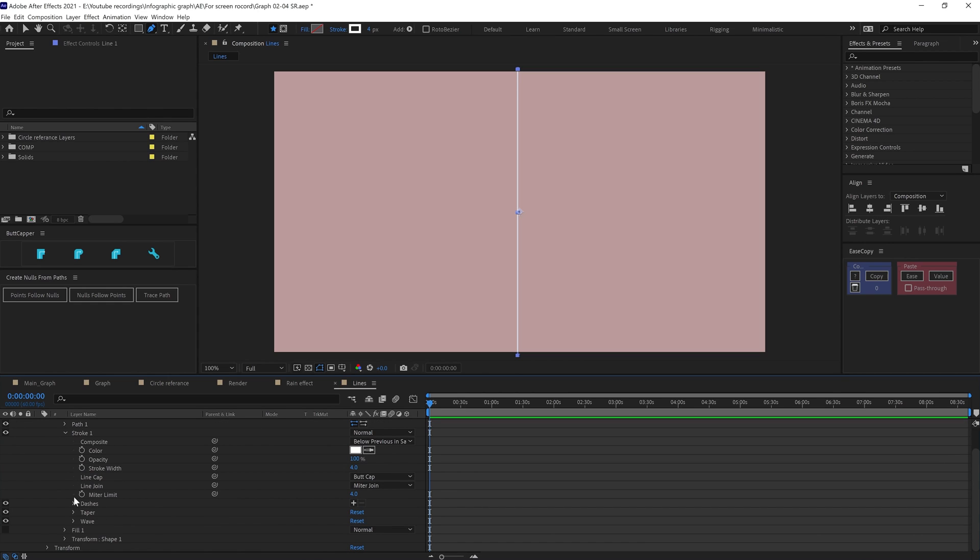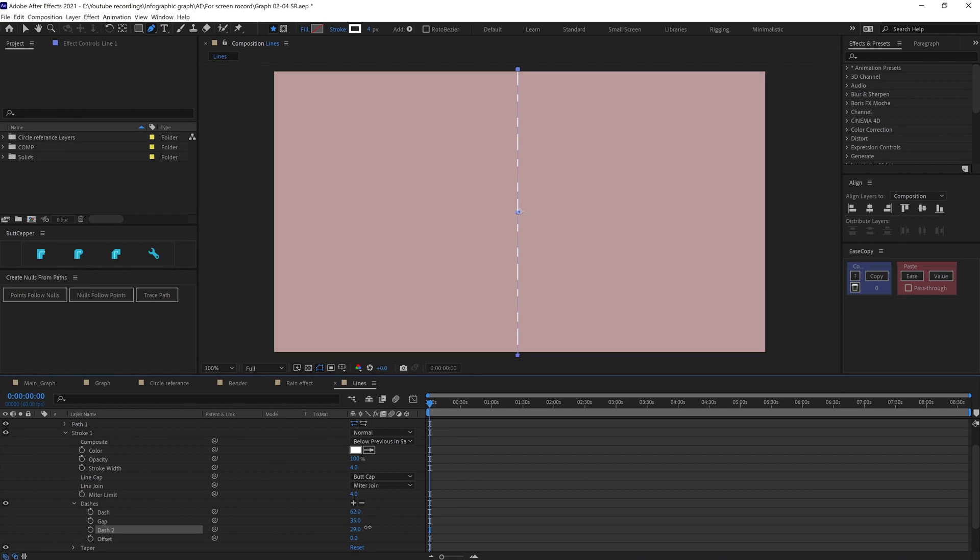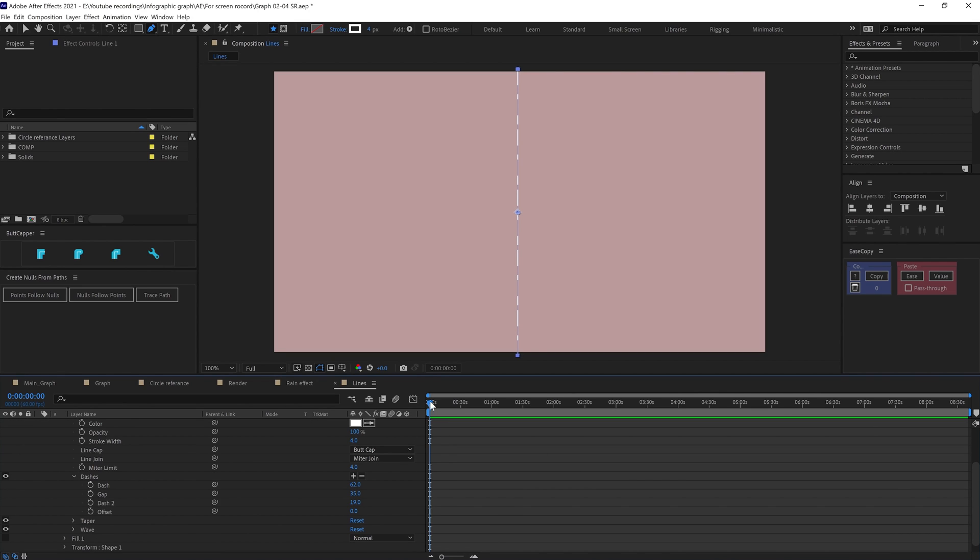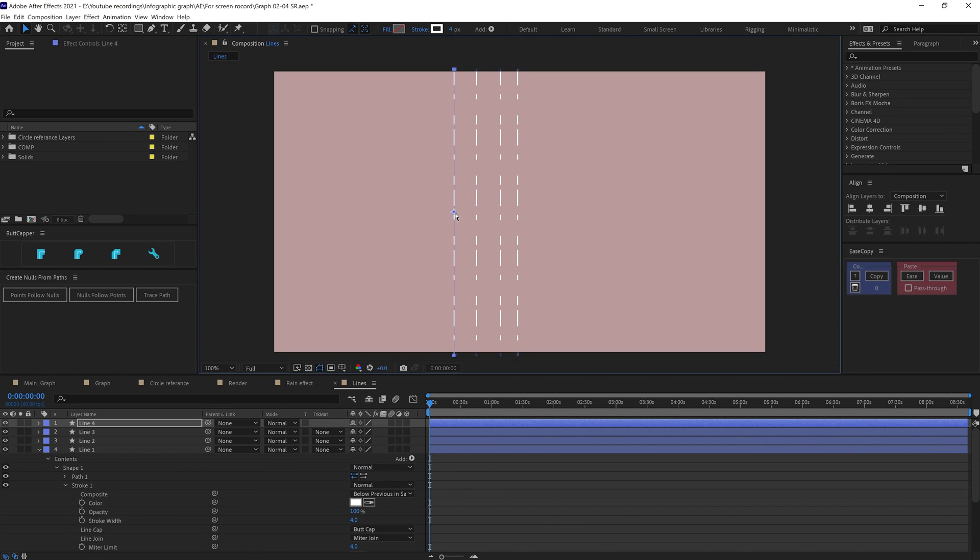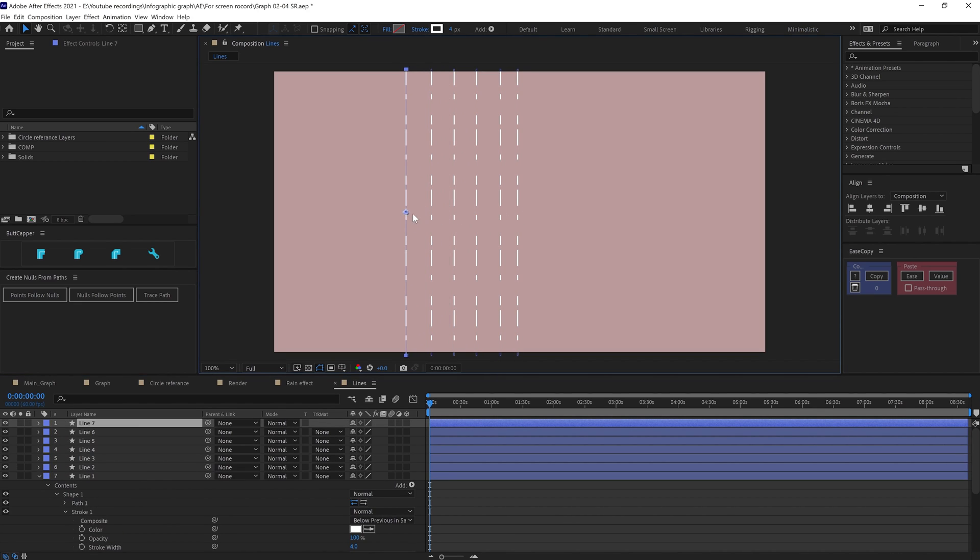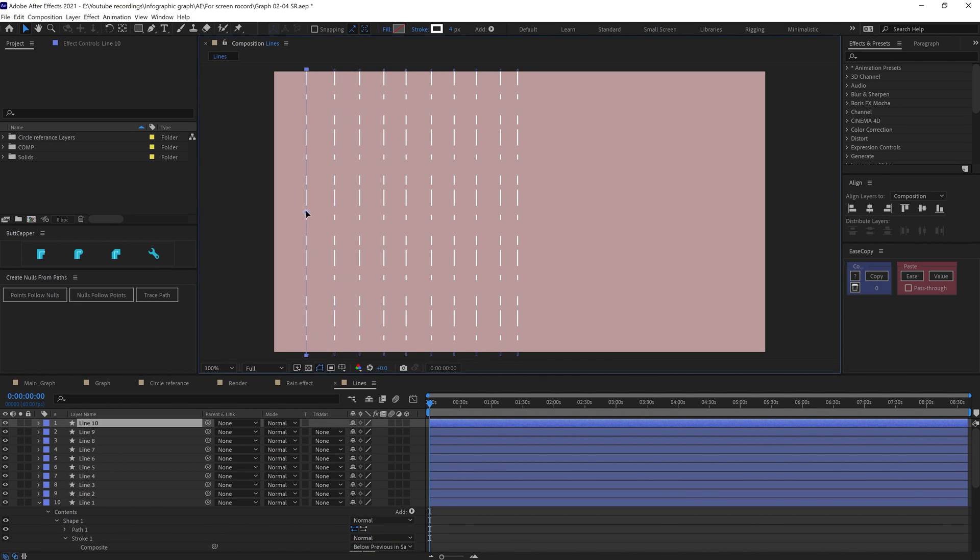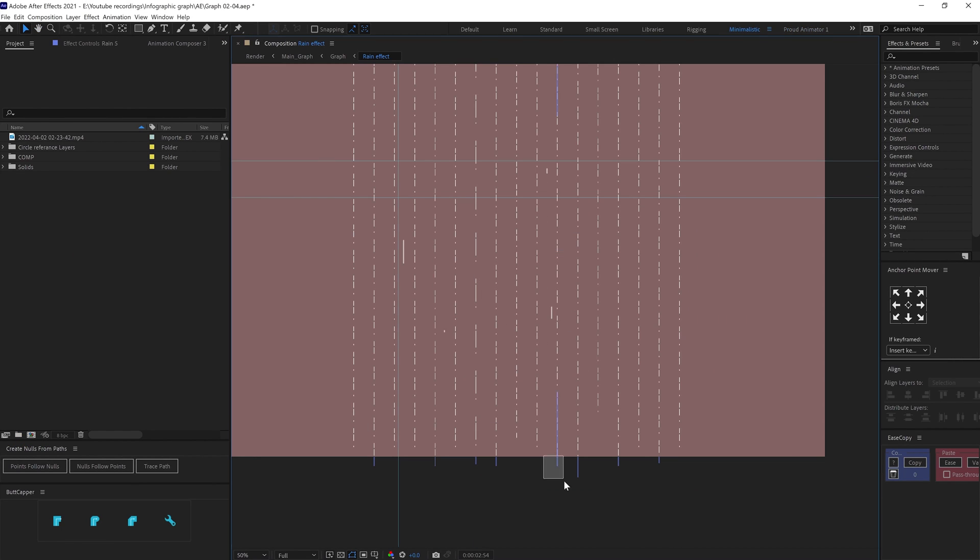Then adjusted the value of the dash and gaps according to requirement, and then added another dash to add more variation to the dashes in the line. After that I animated the offset on the dash and then duplicated the lines multiple times. Here you can even use repeaters, but I wanted to have control over each of the lines to add more variation.